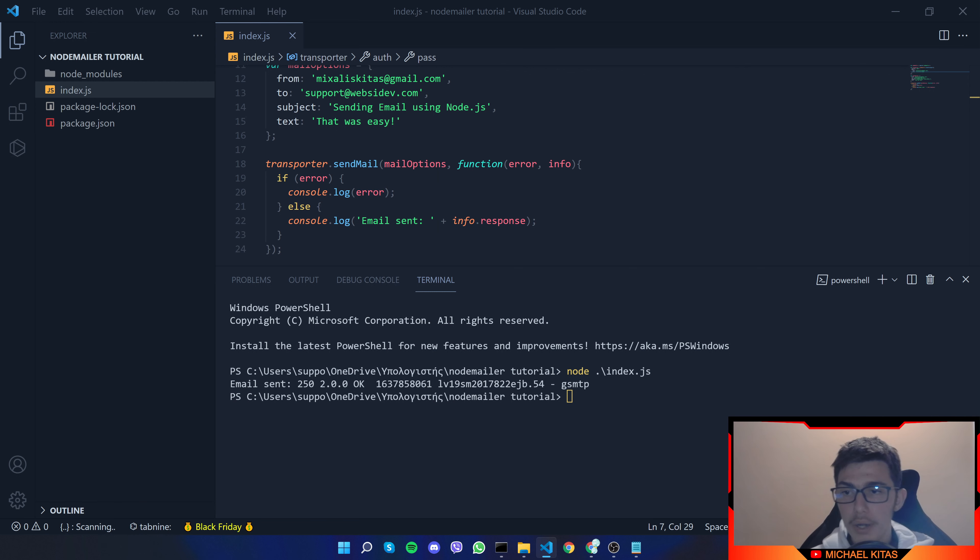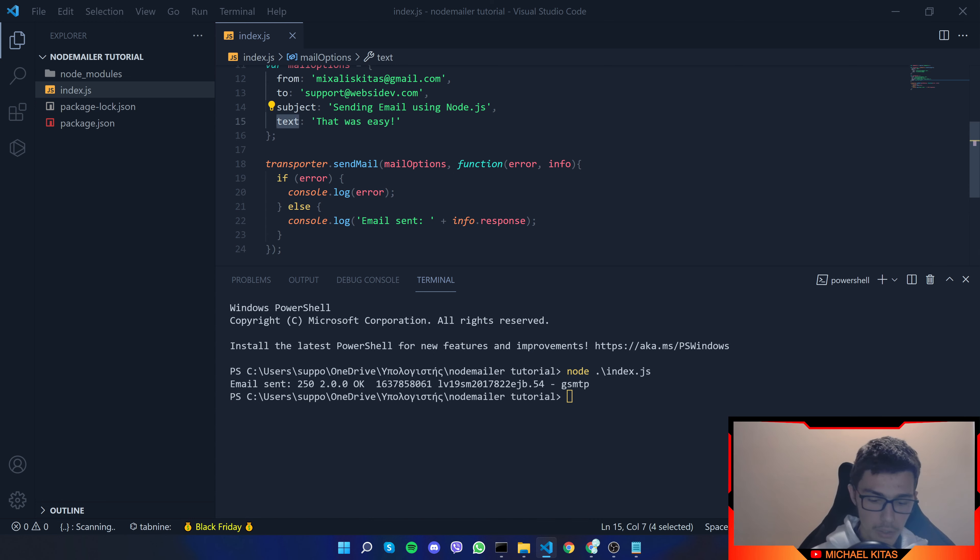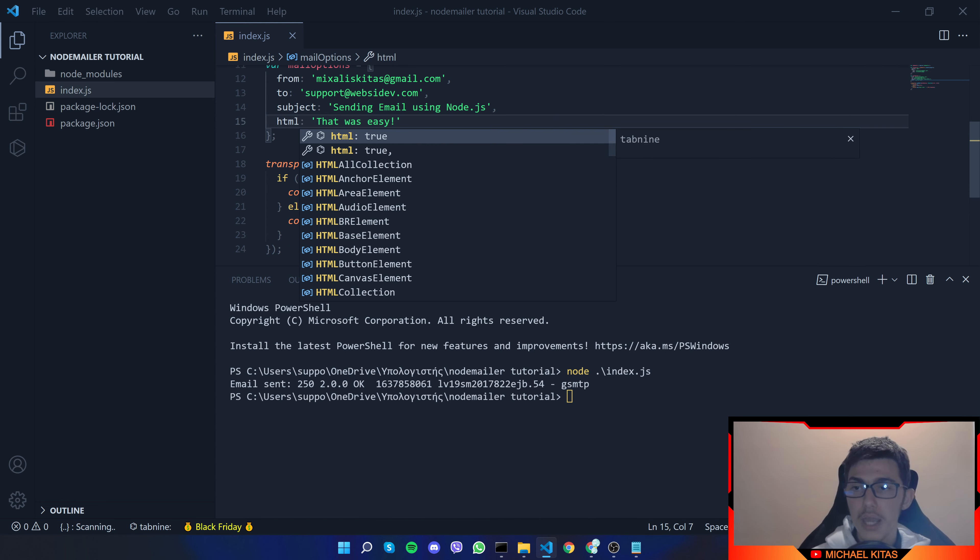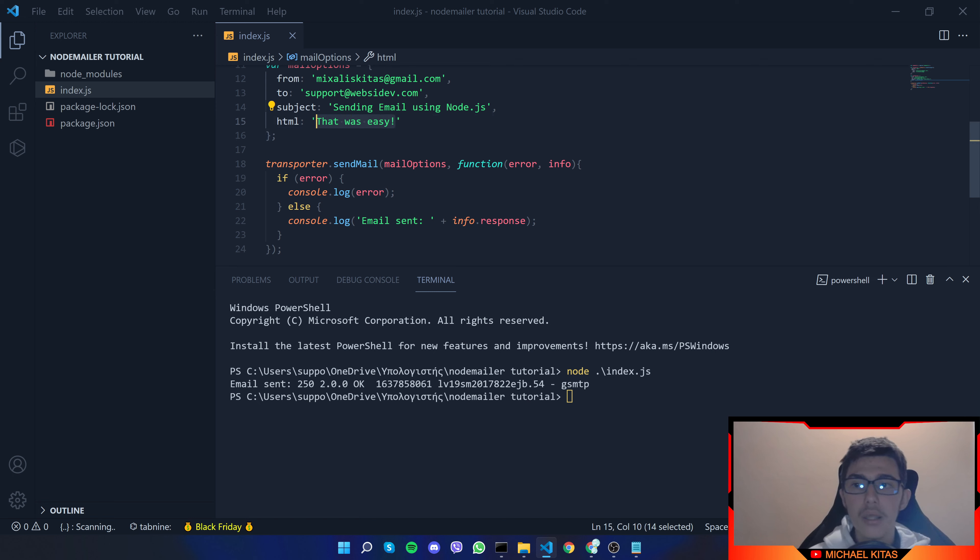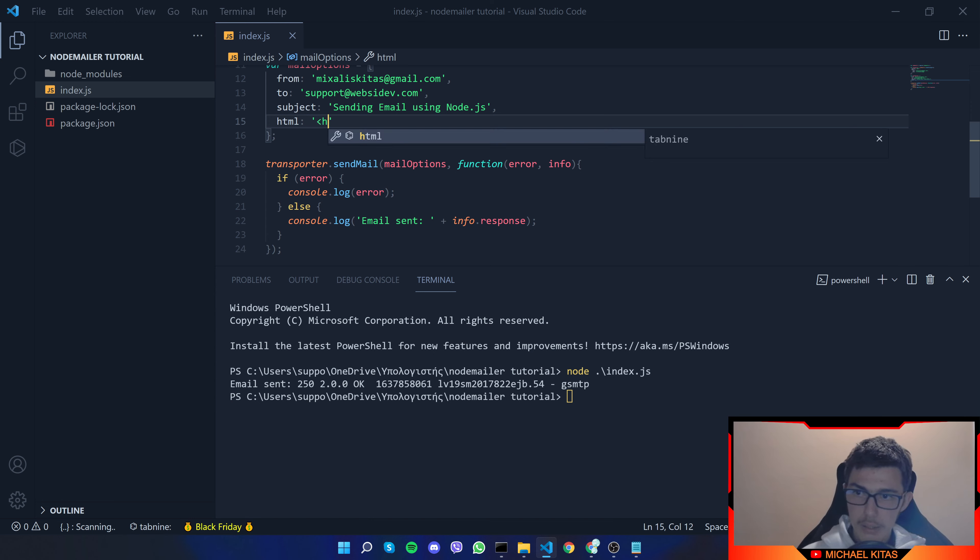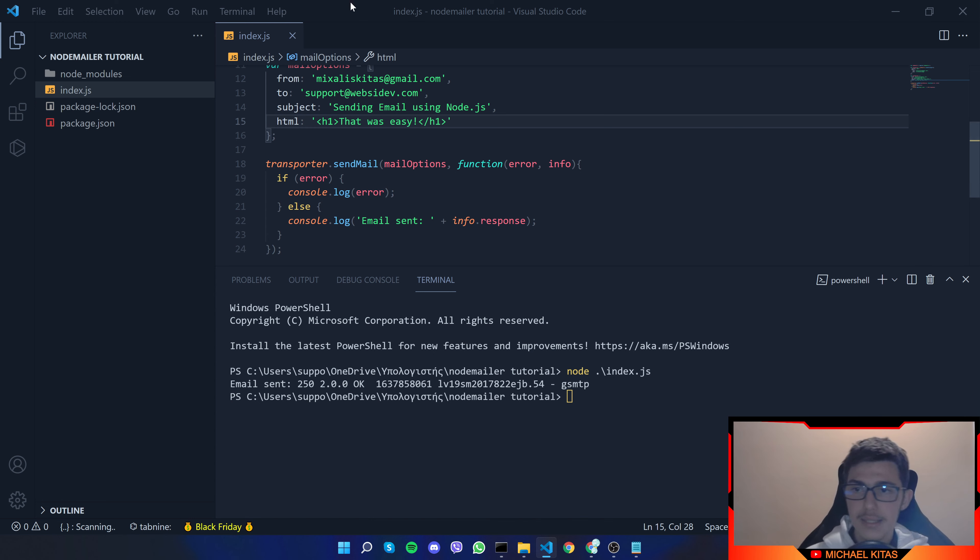Now another great option you have is to send an html email and let me show you how you can do that. So instead of text you can pass another option called html and you can pass html code inside it but it has to be inside a string. So let me give you an example let's say let's open an h1 tag and then put the text inside there and you can put a whole html code here.